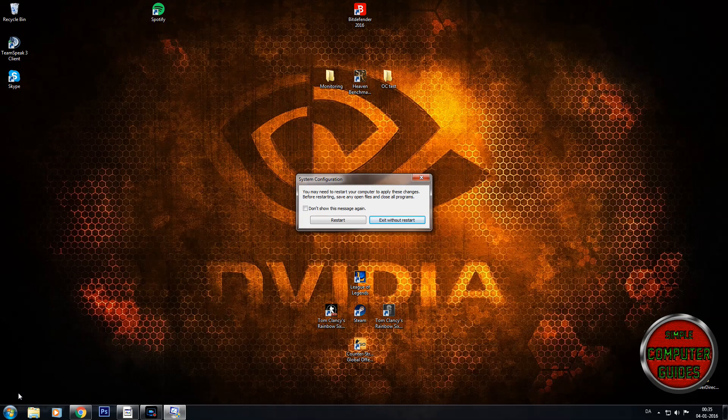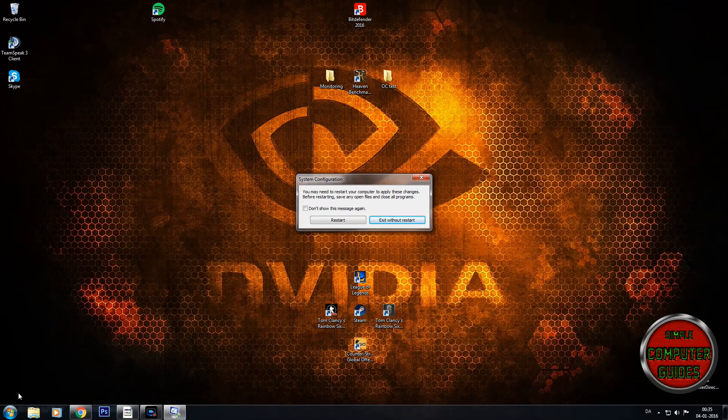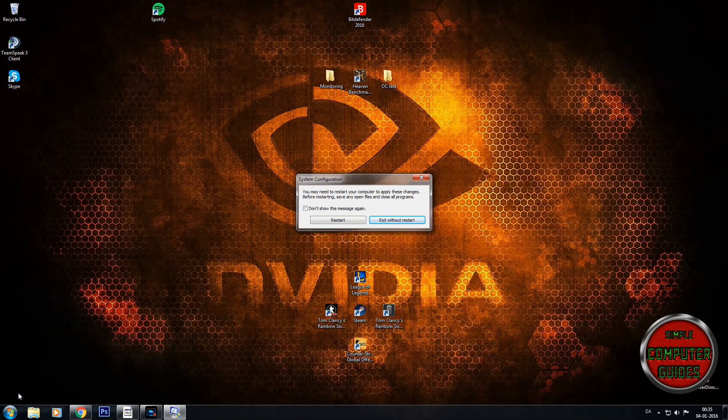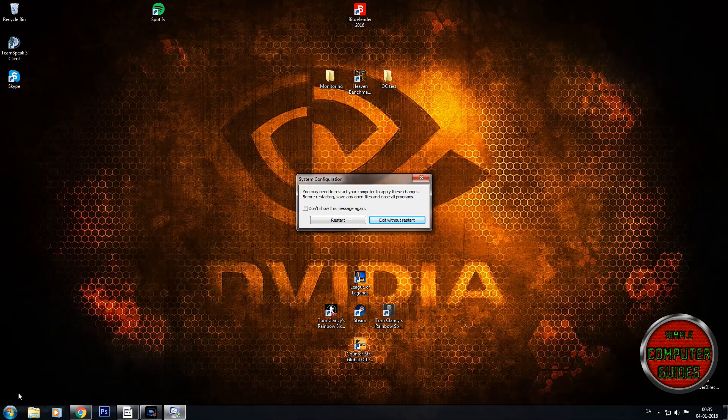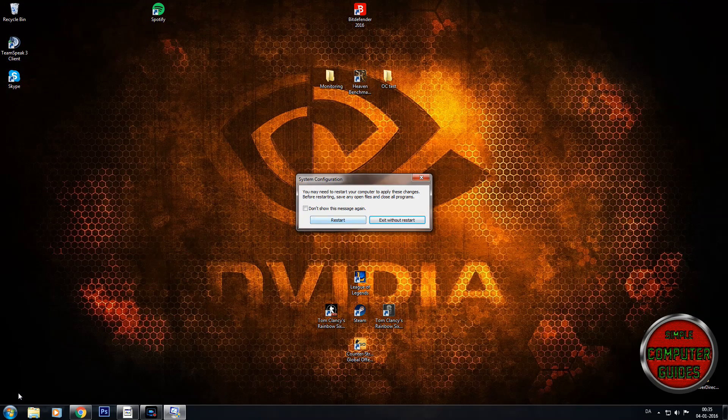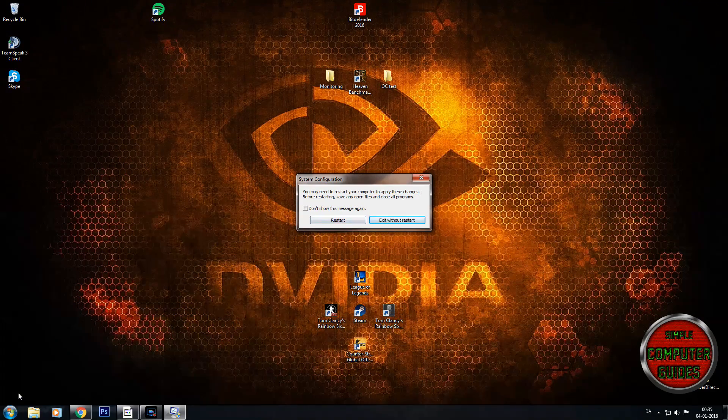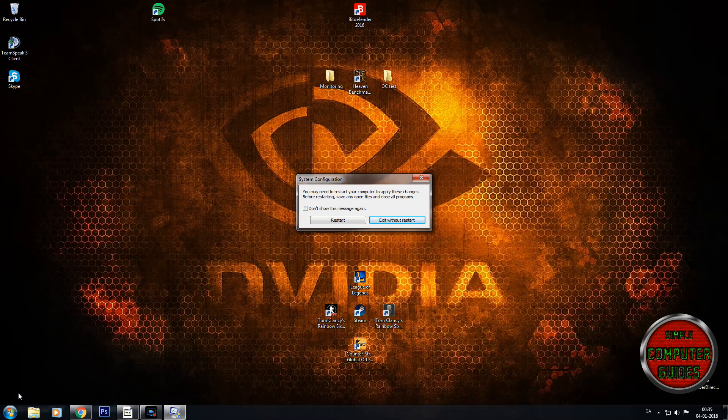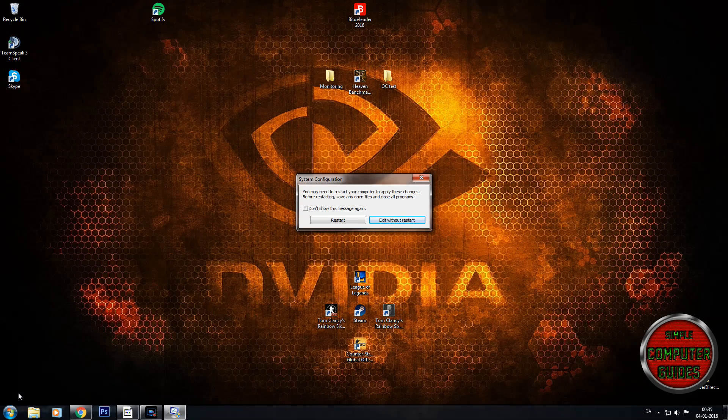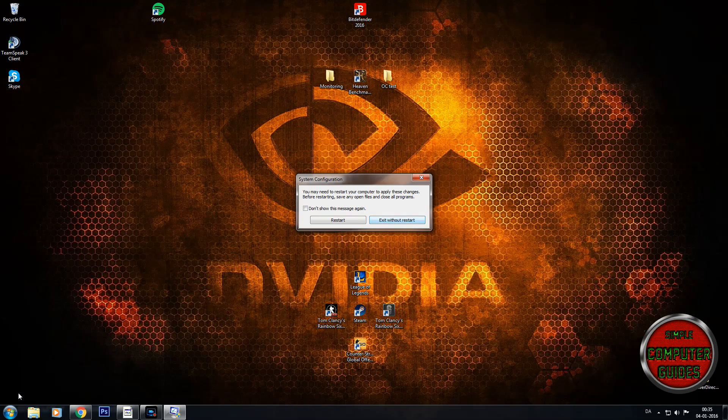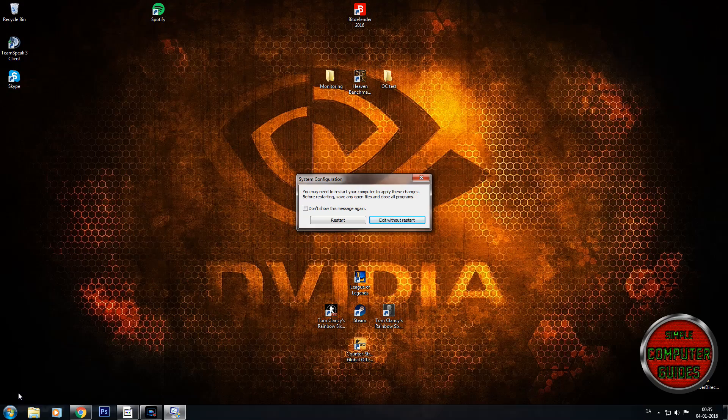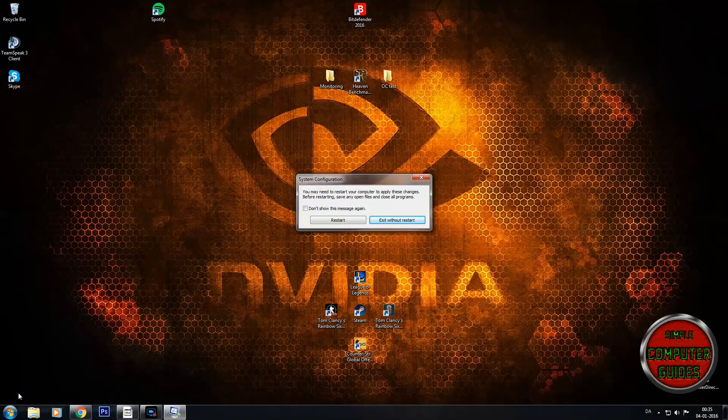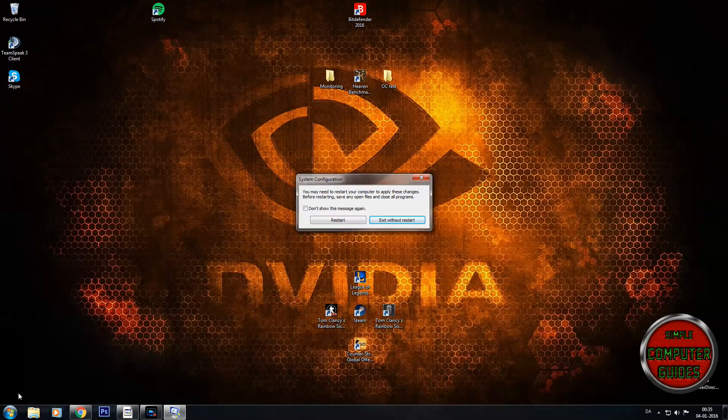You don't have to restart. You can of course restart right away and the settings will apply right away, but if you don't plan to restart your computer, just exit without restart.